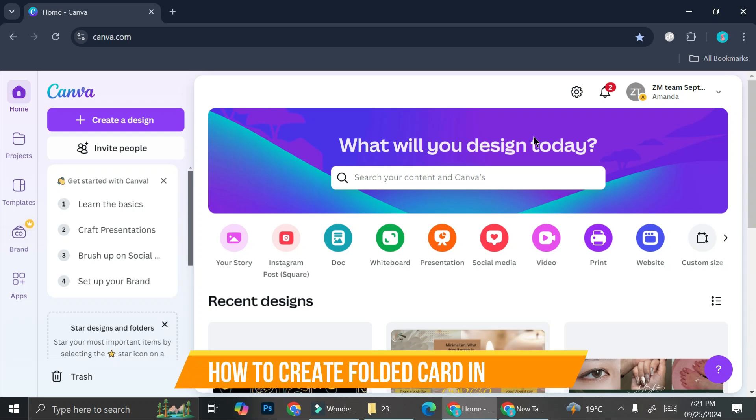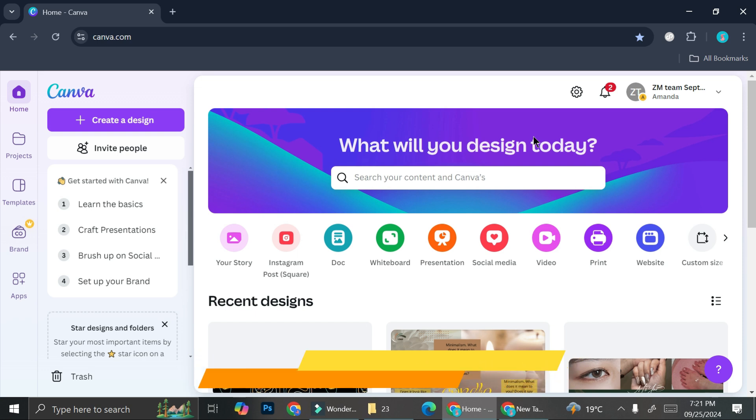Hey everyone! In this tutorial we're going to learn how to create a folded card on Canva. It's going to be very easy.